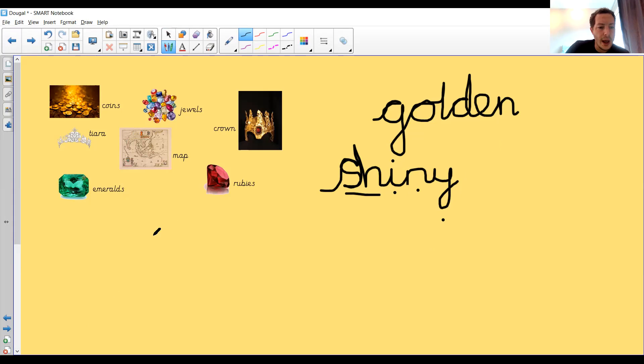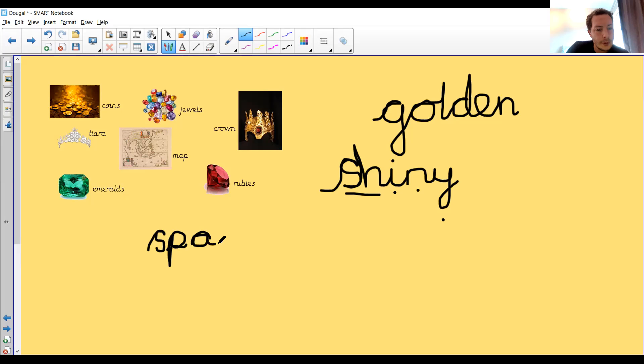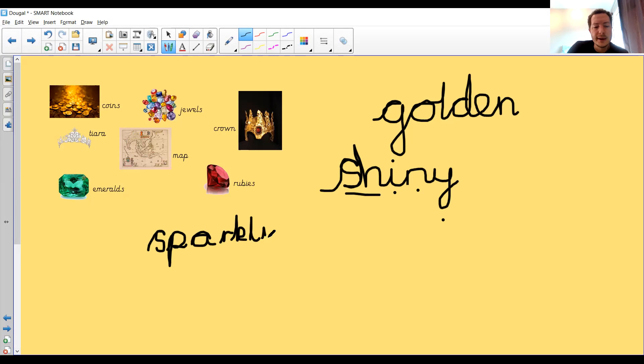What else could we have? We could have sparkling. Sp. We need the sp. Consonant blend at the beginning. Oh, not my best p either. Sp. There's the R sausage. Spark. What's next? Sparkly. Ah yes. And what comes on the end? Sparkling. That's the ng sound. Sparkling.